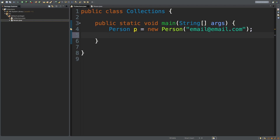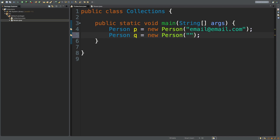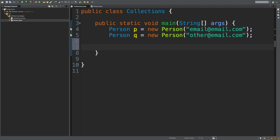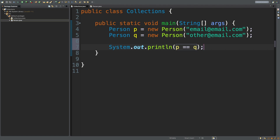Now what I want to do is let's just assume that this email is the number one unique thing there is — you can only have one email. If we're creating a website or something, each account would have a unique email. So this person P has this email, and then let's say we have another person Q, and we'll call this person's email other@email.com. So the question is, is P and Q the same? Well, no. You can see this by doing P == Q, running this, and we get false.